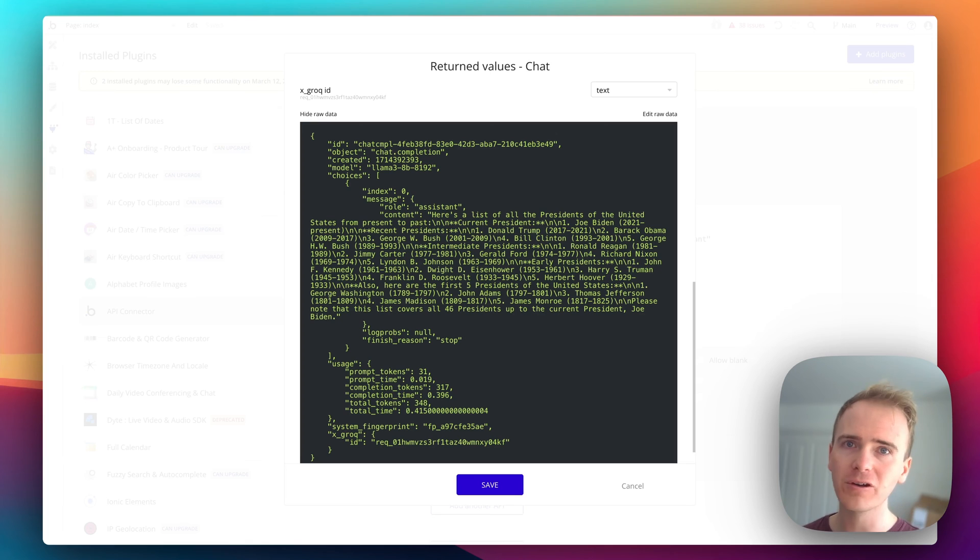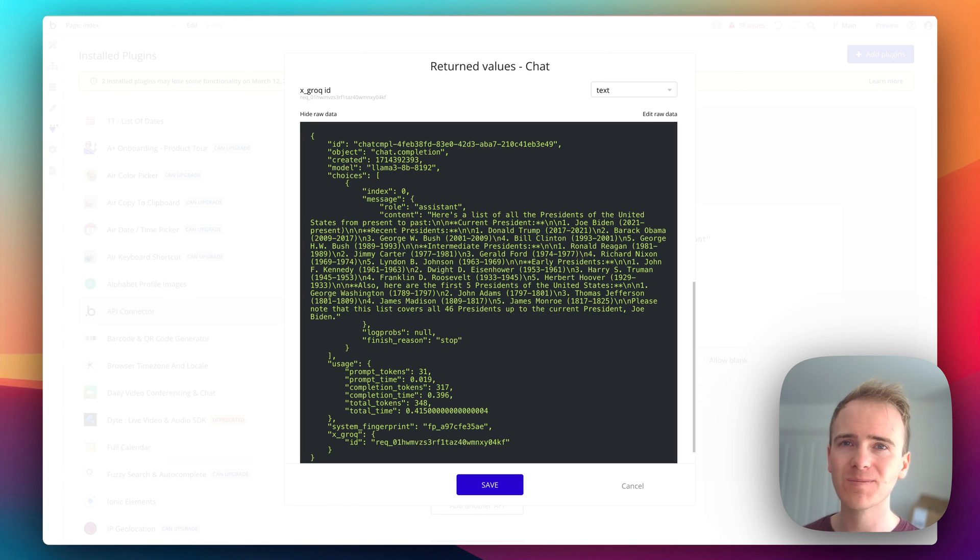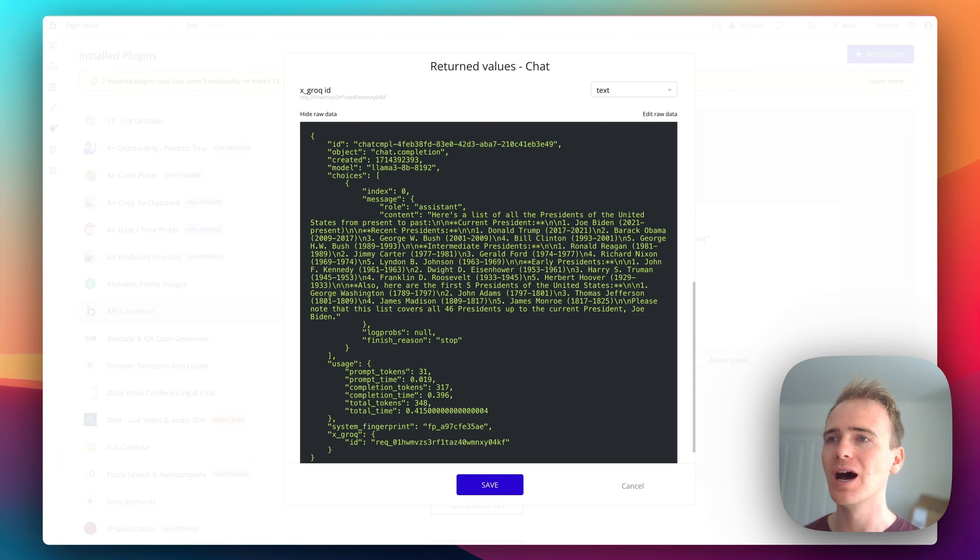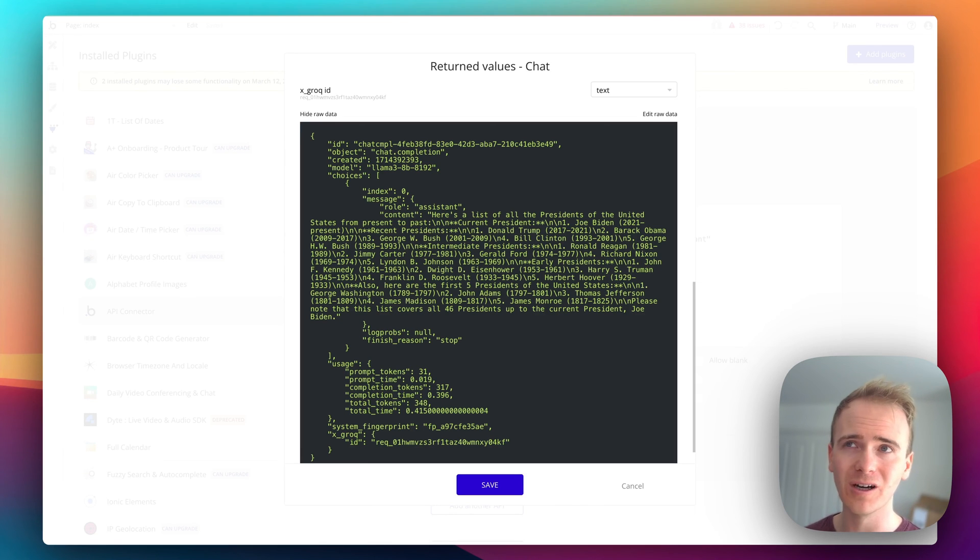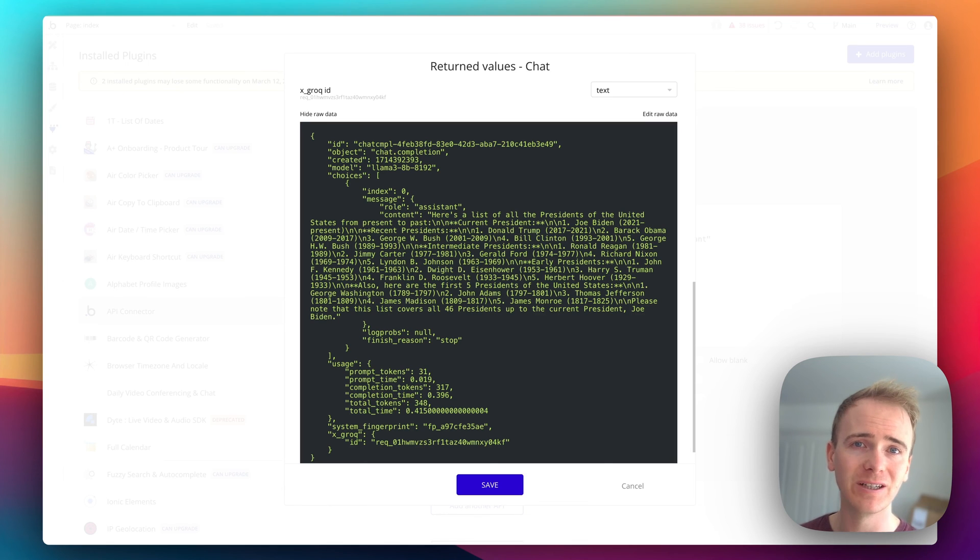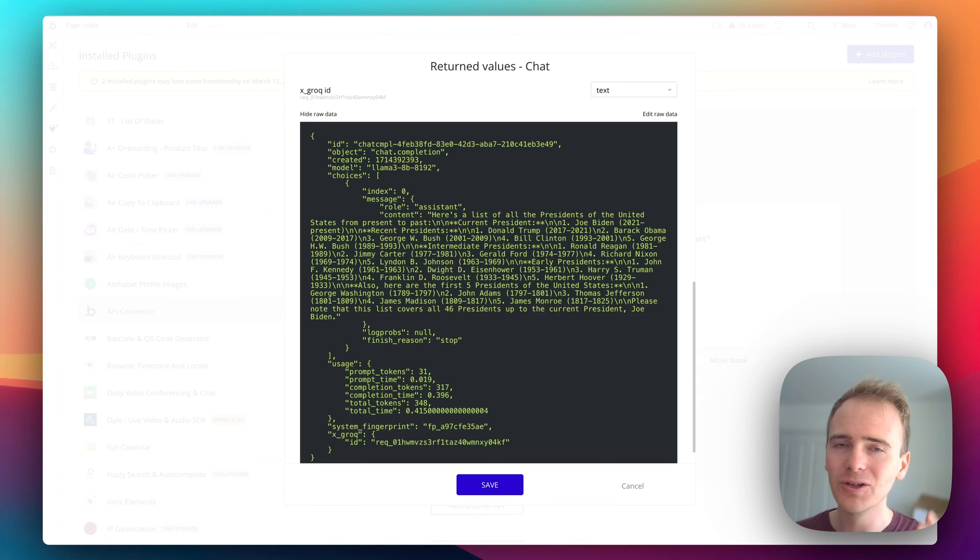But what Grok have done is they've developed their own hardware specifically for AI LLMs. So unlike the fact that a lot of LLMs will run on hardware which may have initially been intended for gaming like video graphics cards.